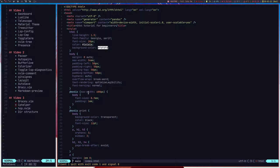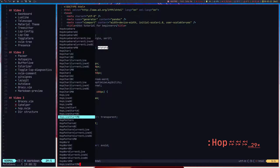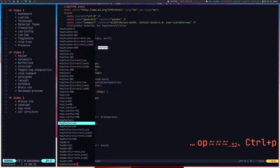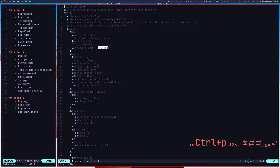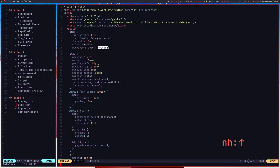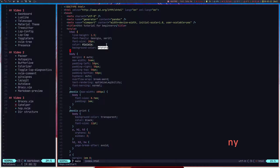What Hop lets you do is hop between places in your file. For example, I'll call hop line start — it will show you key bindings. If you want to go to a particular line, you press the corresponding keys, like 'nh'. Hop line start shows bindings to jump to the start of any line in the file.